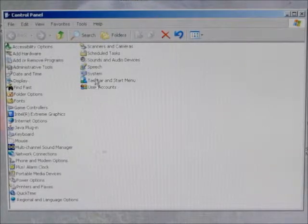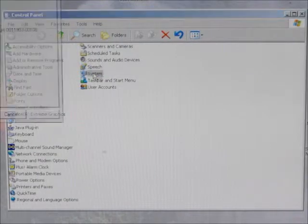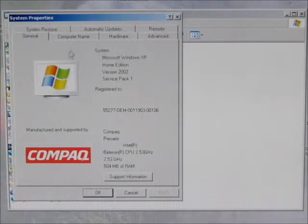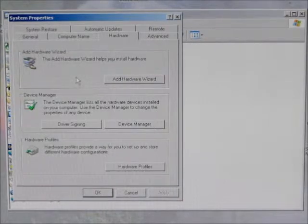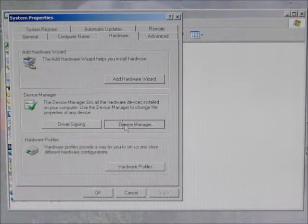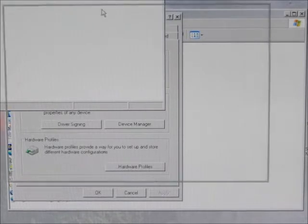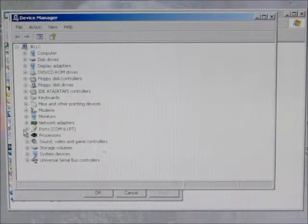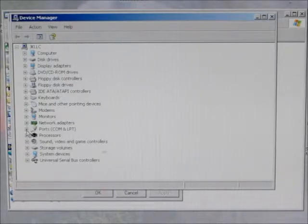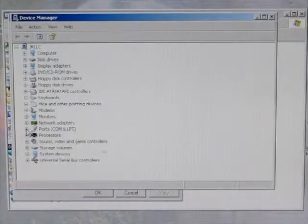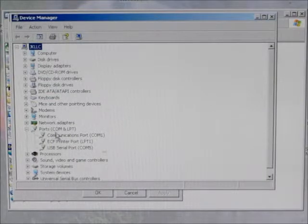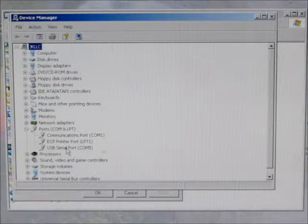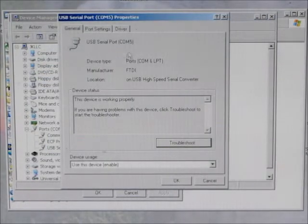In XP, you go to the control panel, system, hardware tab, and then you'll find the device manager there. Different versions of Windows have the device manager in different locations. In the device manager, when you finally get there, there will be a listing for ports, COM ports, and printer ports. If you click this open, you'll see a USB serial port with a COM number. Double click on that to get the properties.